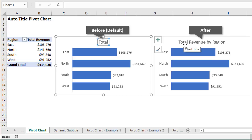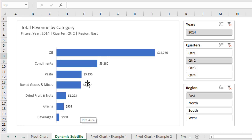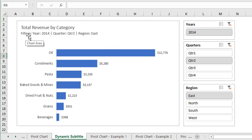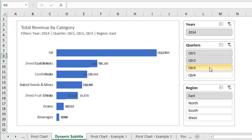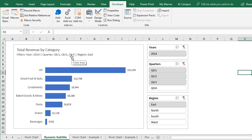Then we have another macro that creates more of a dynamic subtitle. In this example we have a pivot chart with a few slicers next to it, and those slicers are applying filters to the pivot table and pivot chart. Sometimes we want to see what those filters are on the pivot chart, so this macro creates a dynamic subtitle in a text box that shows all the filter fields and their criteria. It's dynamic, so as we apply filters — say for quarters one, two, and three — the chart updates and the subtitle also updates to display that filter criteria.